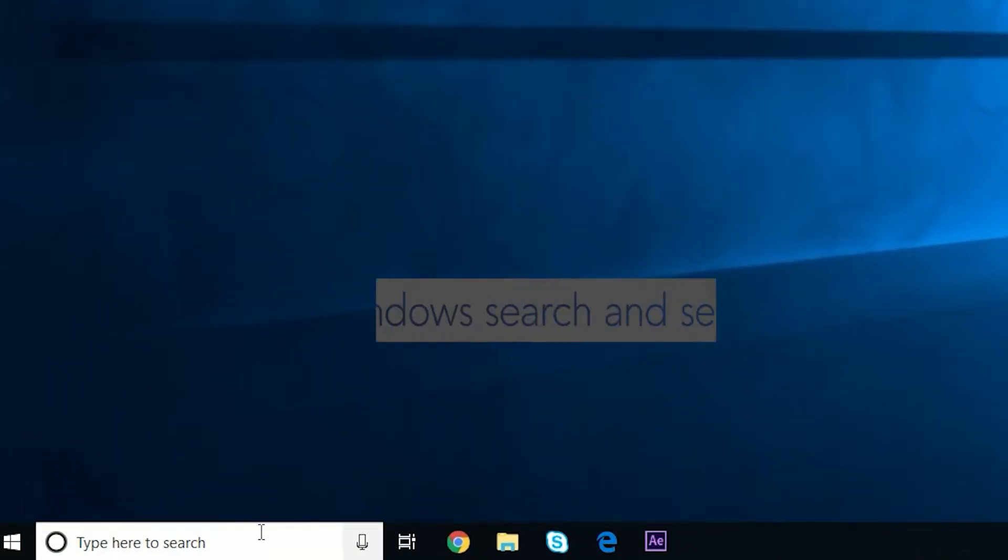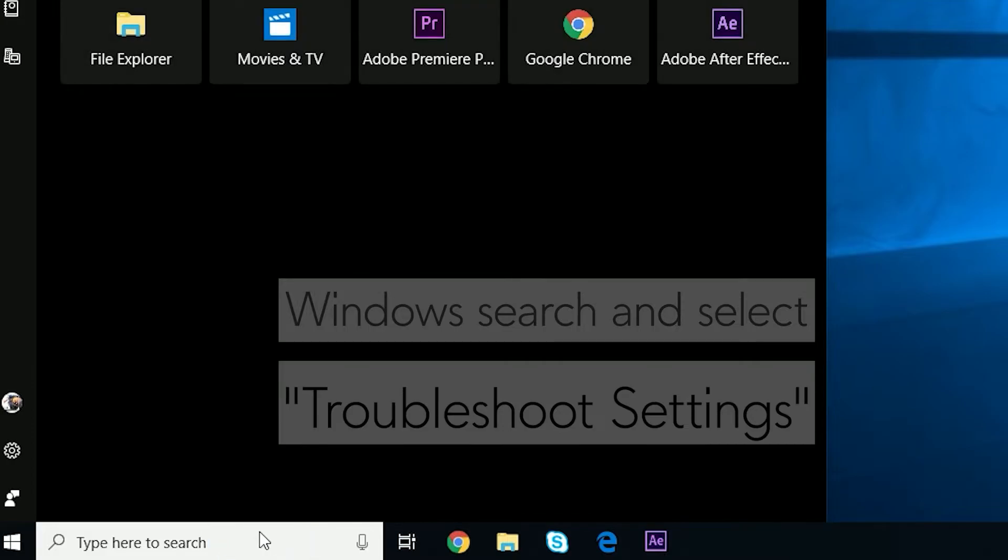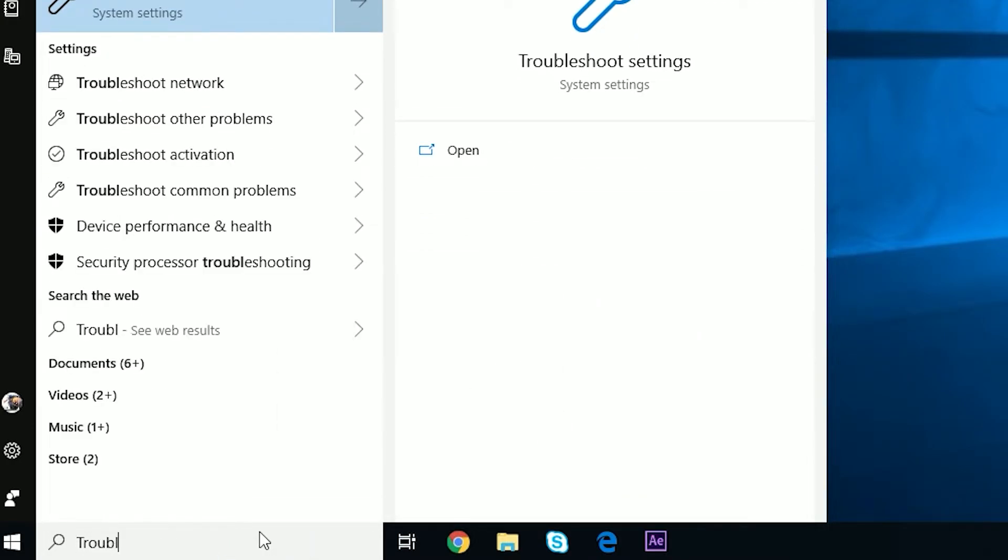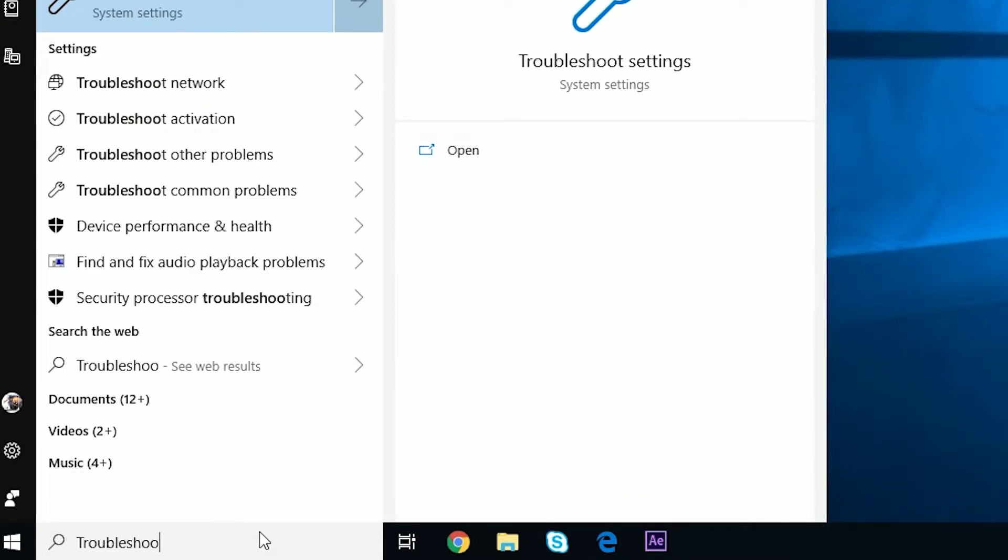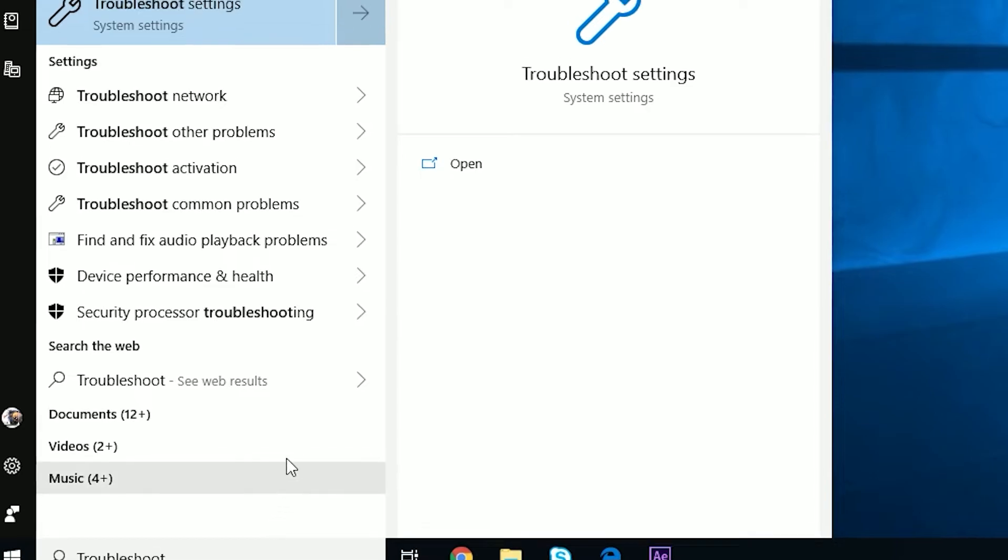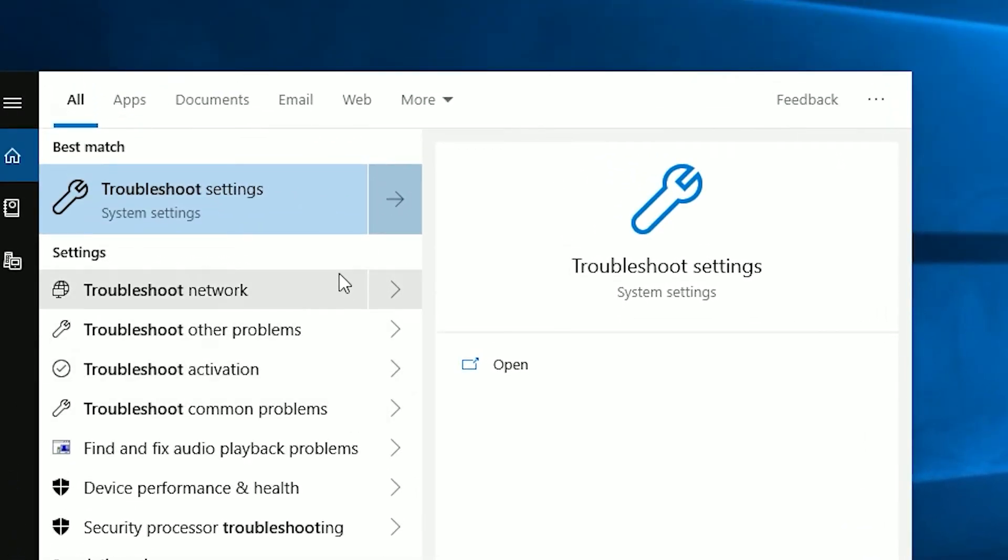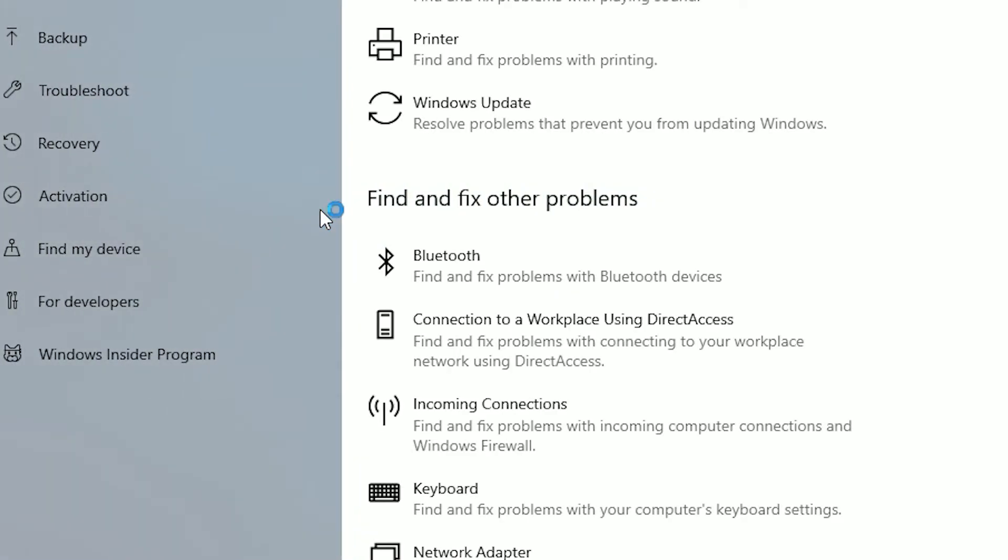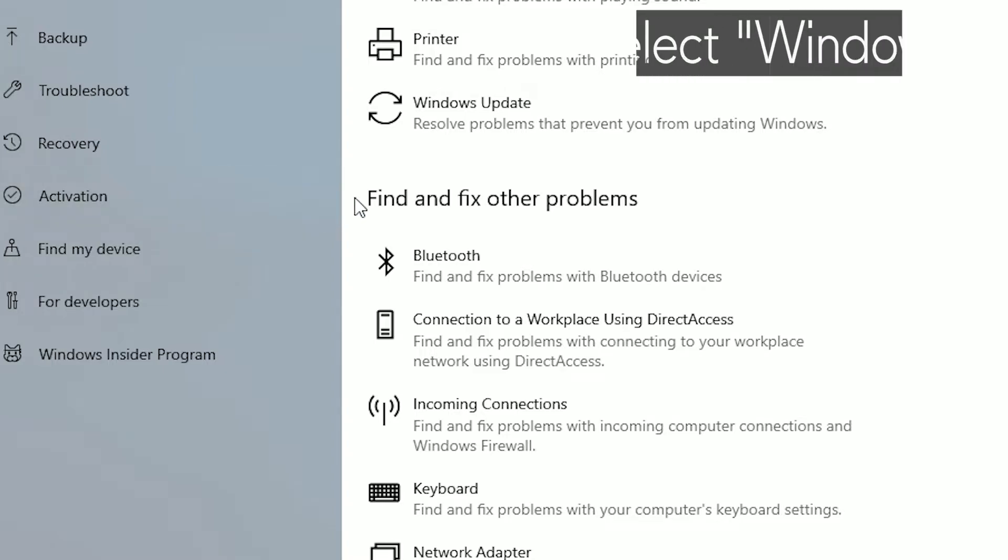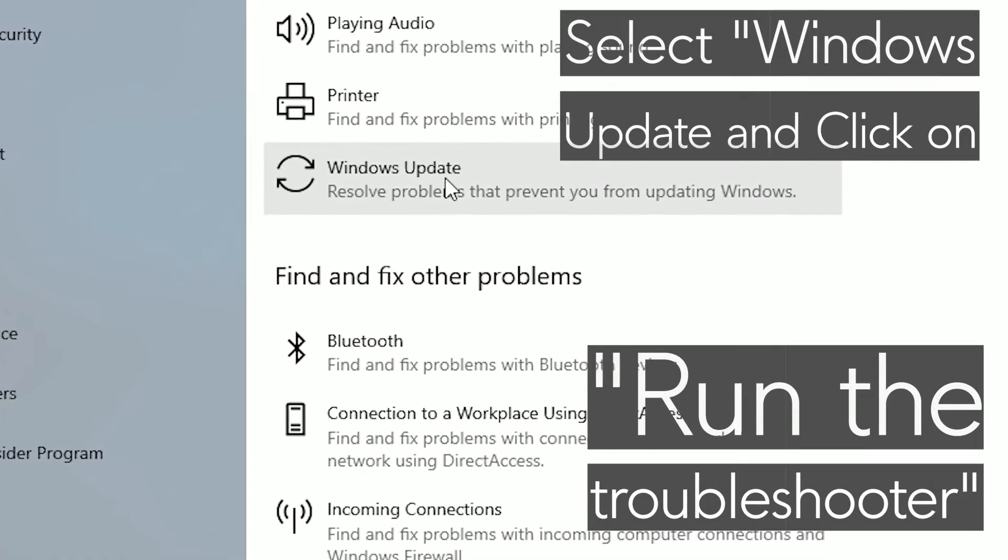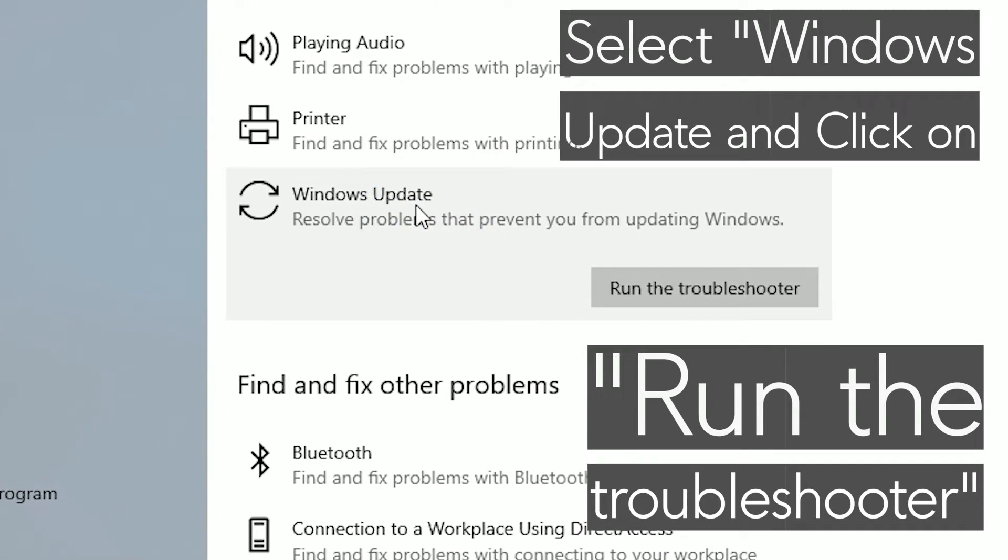Windows search and select Troubleshoot Settings. Select Windows Update and click on Run the Troubleshooter.